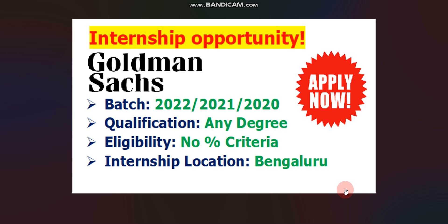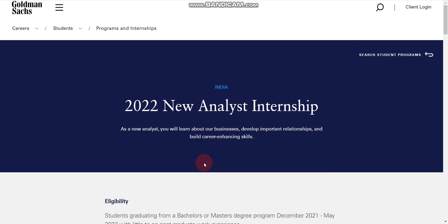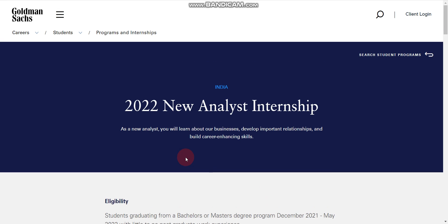The internship location will be Bangalore. Now let me tell you how to apply — you will find the link in the description box. Once you click on that link, you will find this page, which is the official website of Goldman Sachs.